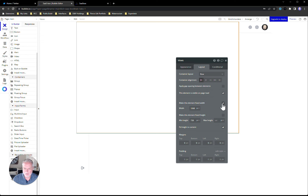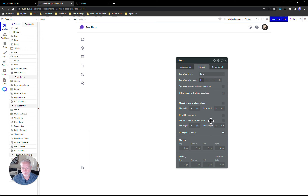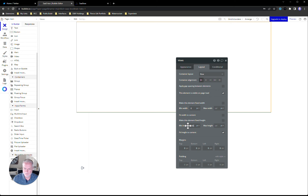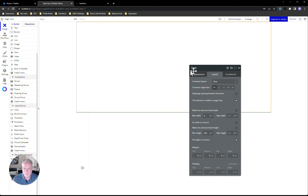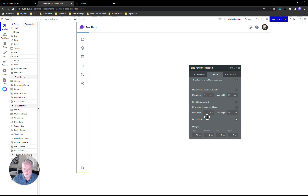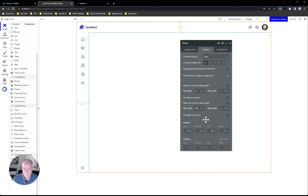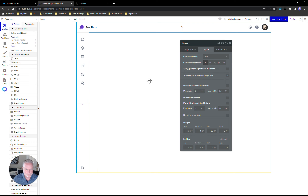I'll set it up as row in Flexbox, make it not fixed width, and zero things out. Let's give it a height of about 600 for now. I need a top margin of 72 to bring it down, and the side nav is 82px wide, so I'll give it a left margin of 82 to move it over. You can see how nicely this floating group butts up to the nav and header. I'll uncheck 'fit height to content' so it stretches to fill the full viewport, then zero out the height.